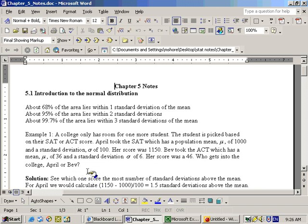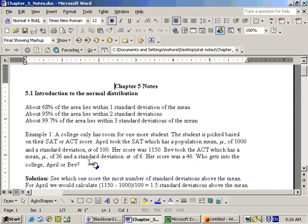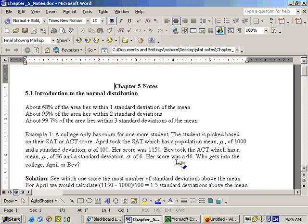Well the thing that we need to do is compare their Z scores. See who scored the most standard deviations above the mean. Both of these people scored above average, 1150 is better than 1,000 and 46 is better than 36, but who scored the farthest above average? Well if we take 1150 minus 1,000, we get 150. But those are different units than taking 46 minus 36. That's only 10. So what we need to do is divide by the standard deviation.